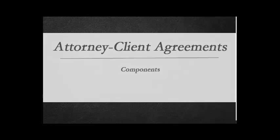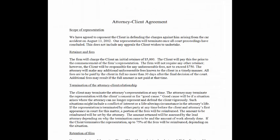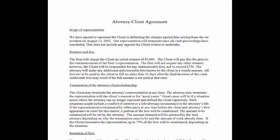An attorney-client agreement has various components. This is an example from a prior student. It includes a title and clearly labeled paragraphs,